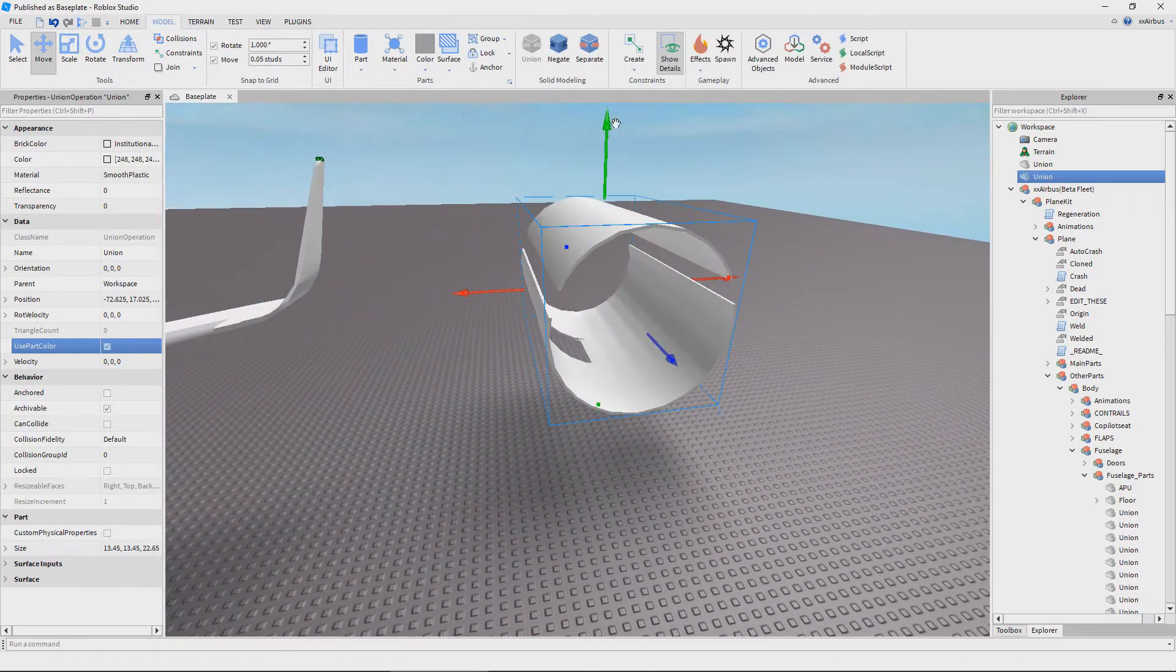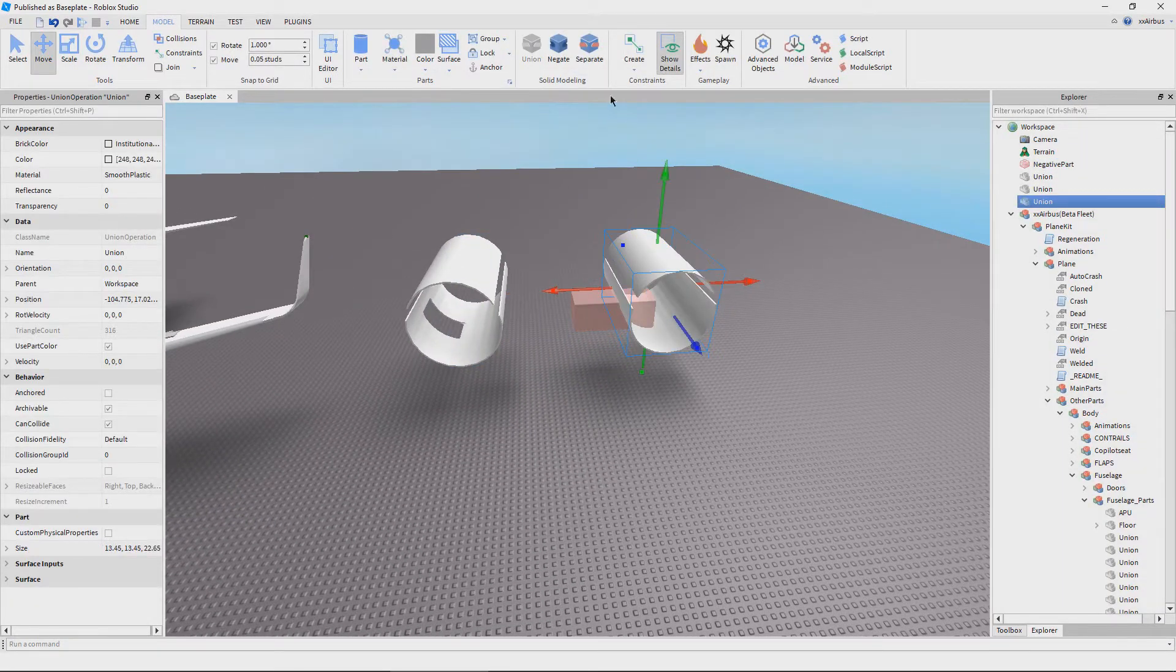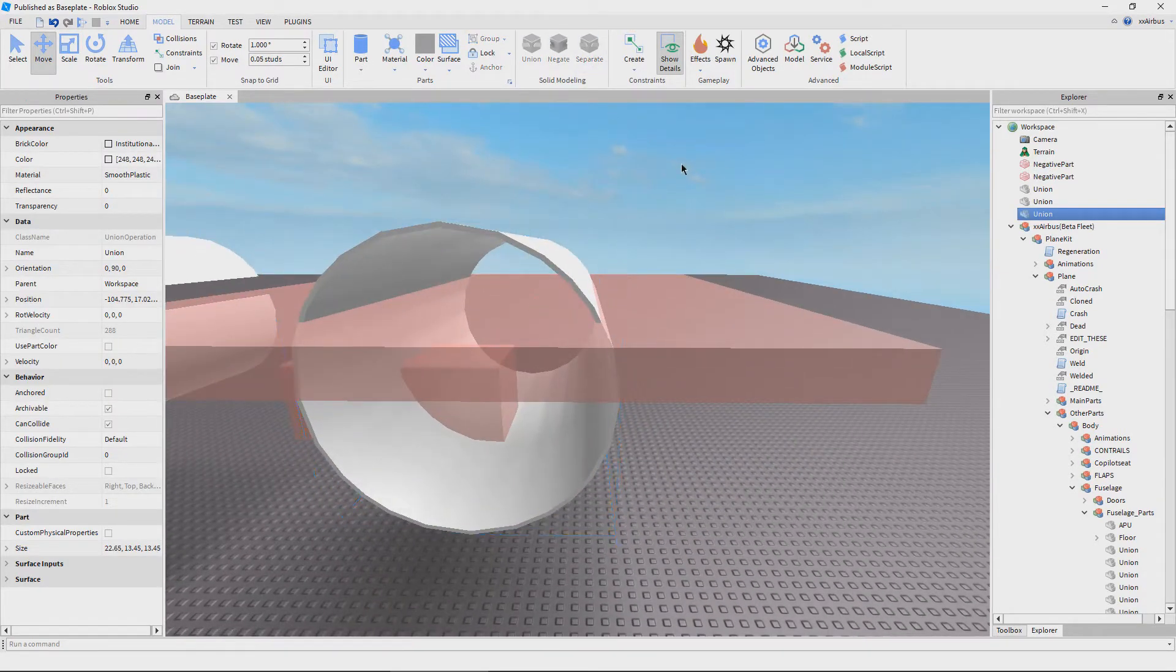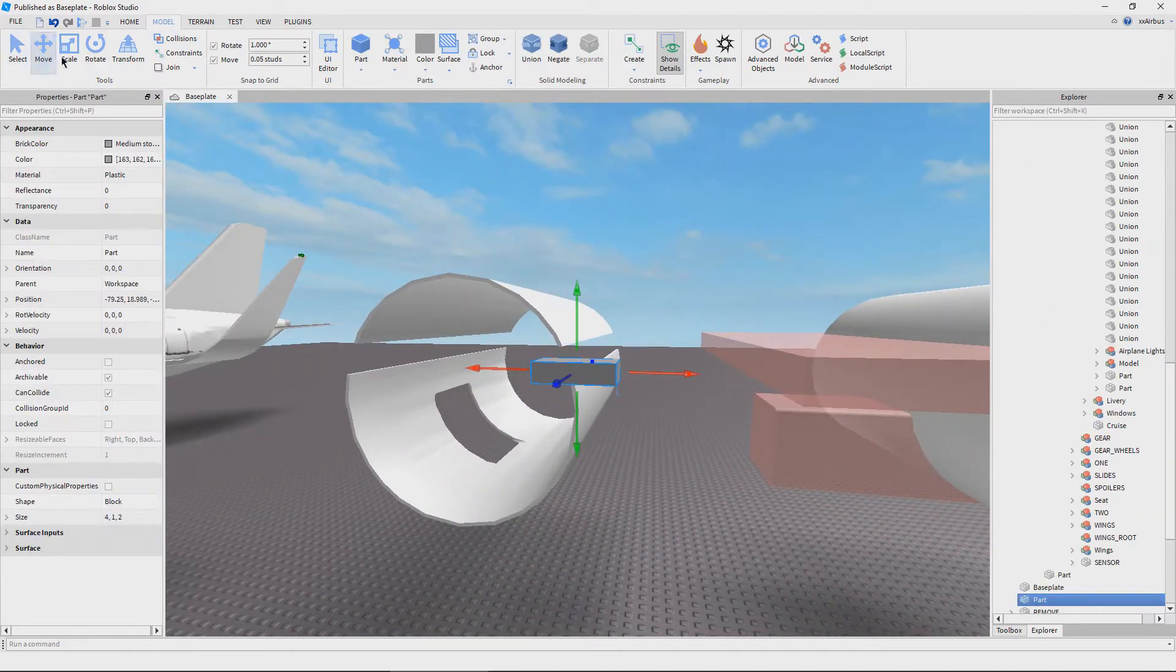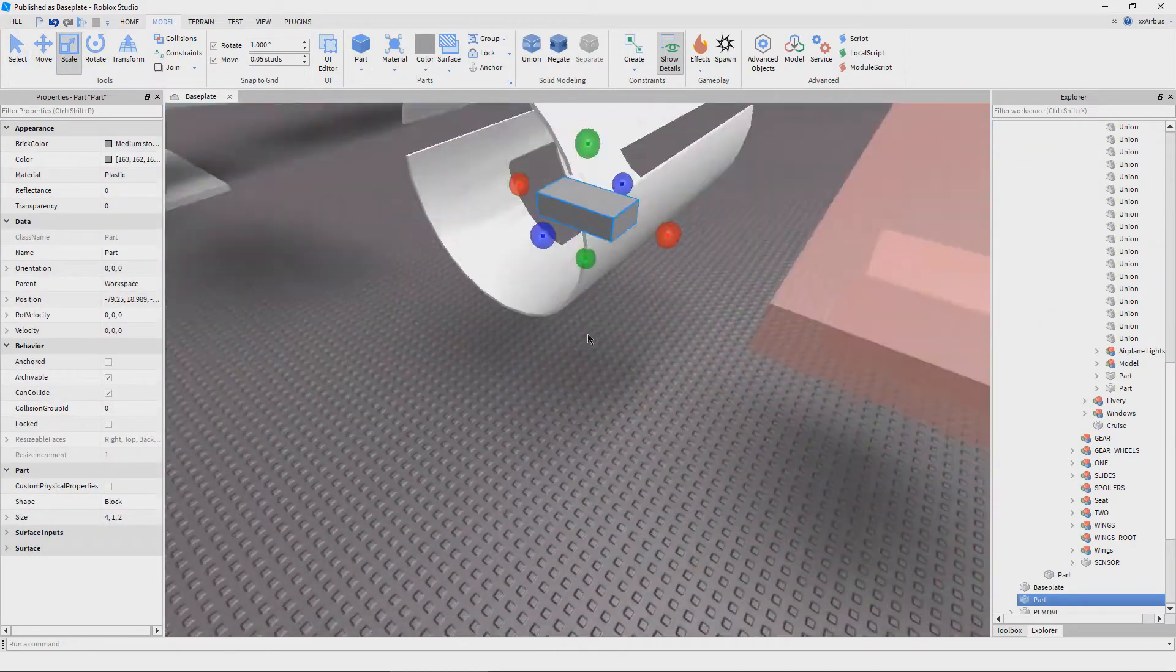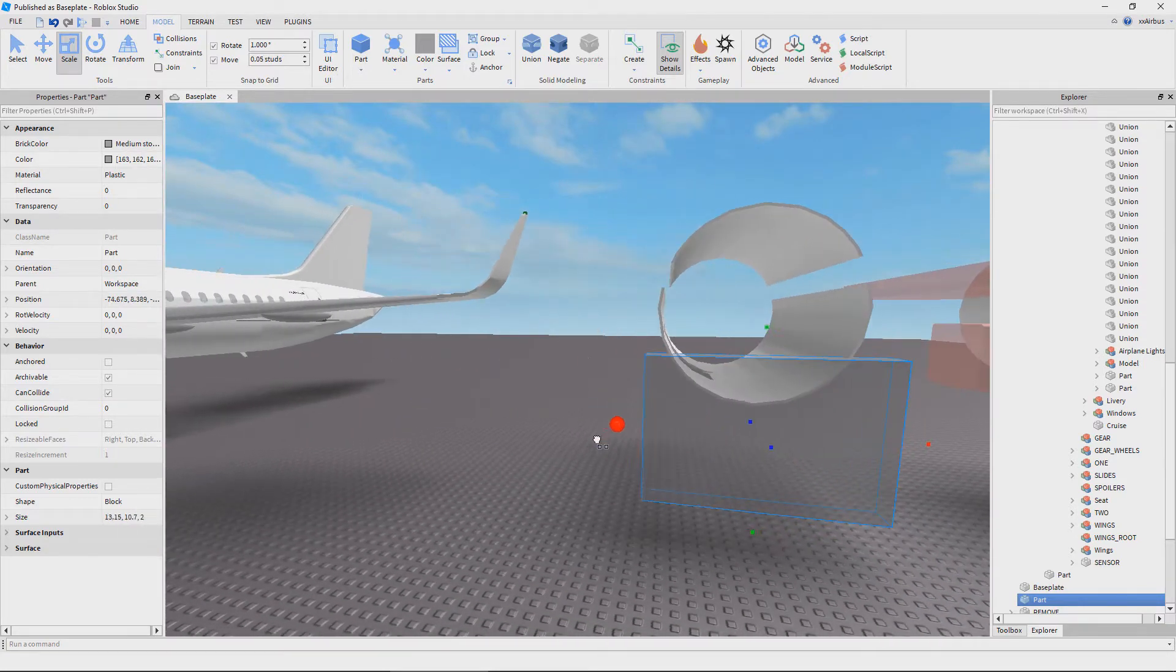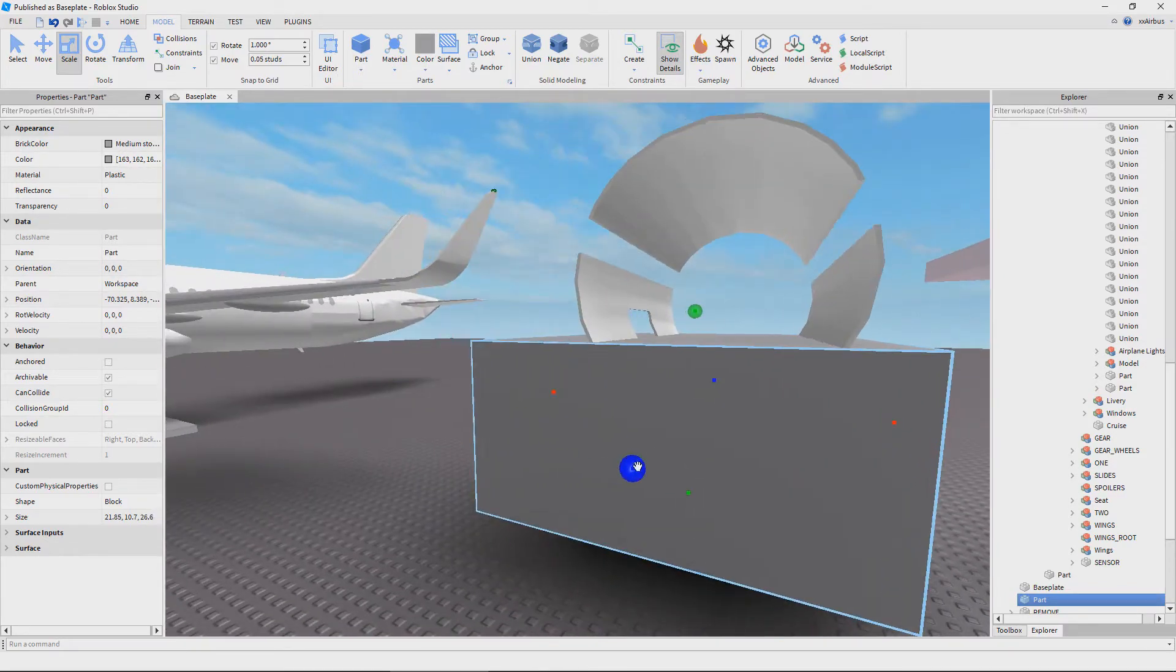Now, the most important step of this livery making technique is that you are able to actually separate the part. So what I mean by this is making sure that the part, or union I should say, is actually reduced down to a part. This being said, you need to separate the part until it is just a part.